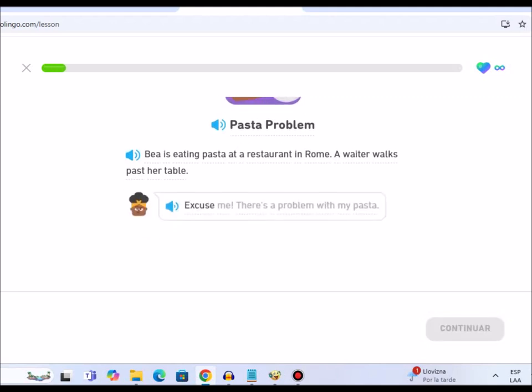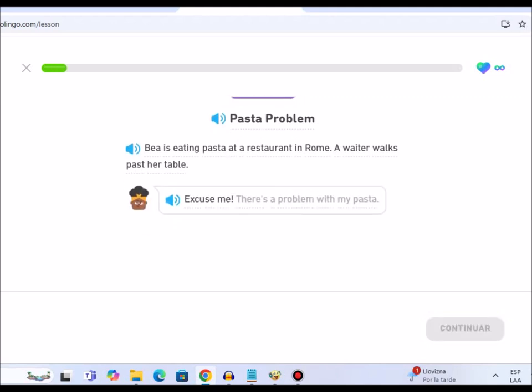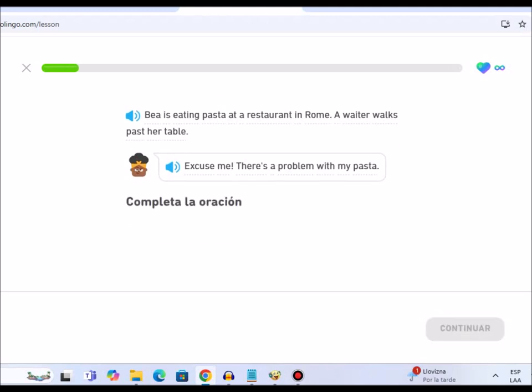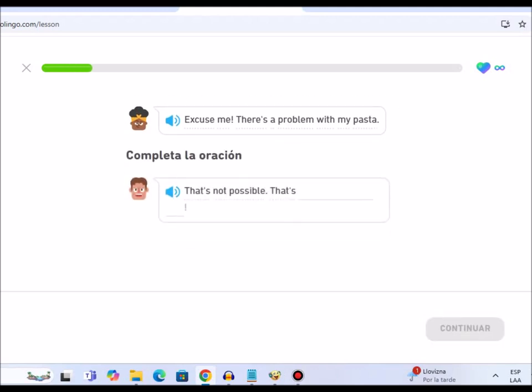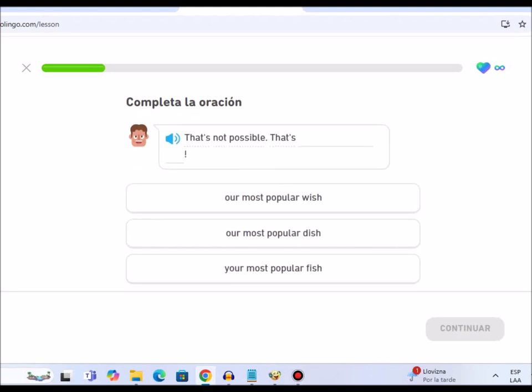Excuse me, there's a problem with my pasta. That's not possible. That's our most popular dish.